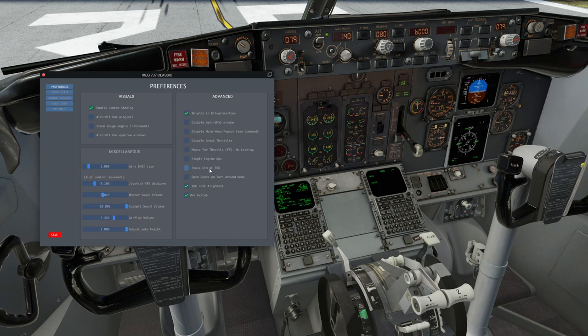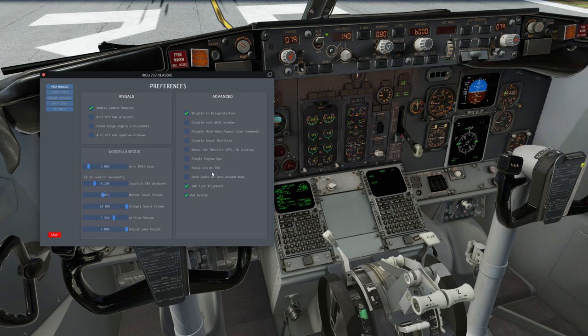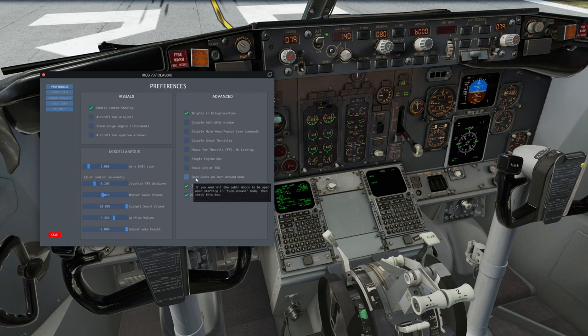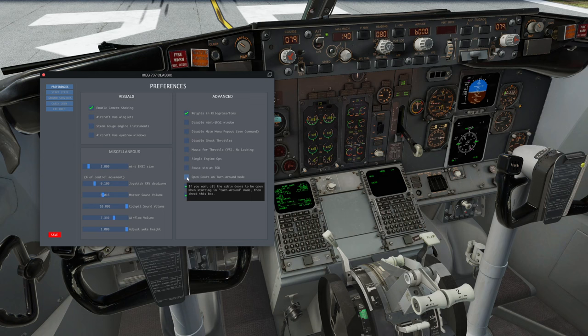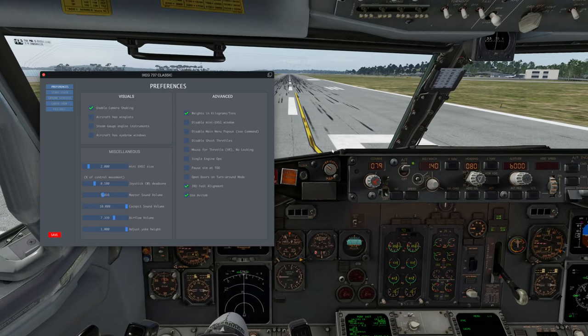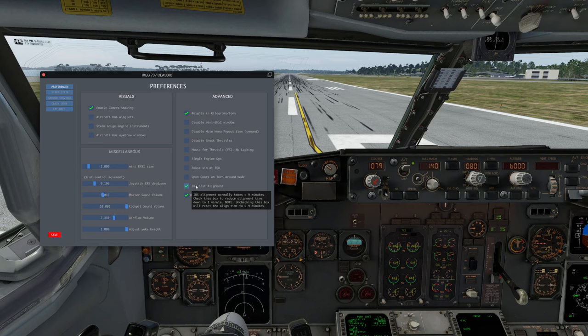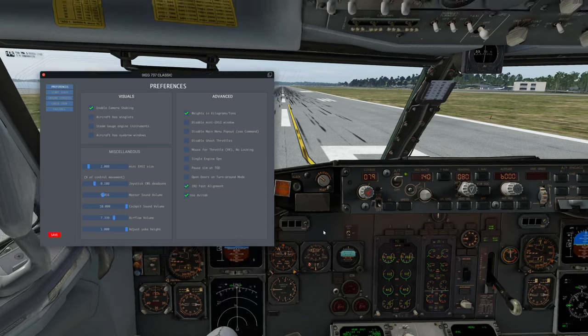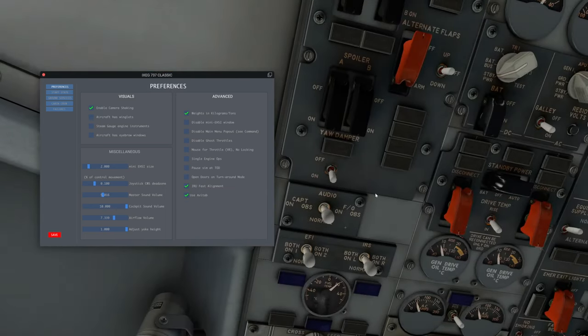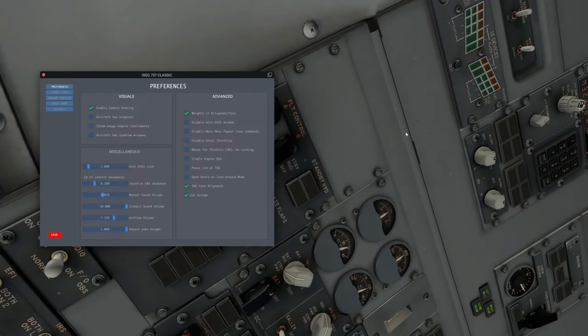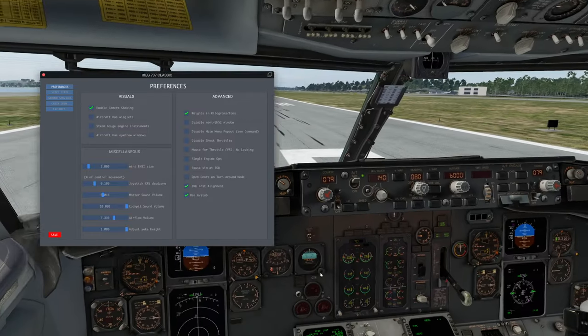The pause sim at top of descent, that's self-explanatory. When you get to the top of descent as entered into the FMS, the plane will pause. If you were downstairs watching a show while you're flying for five hours somewhere, then there's no risk of you missing the top of descent. Open doors and turn around mode is another obvious one. If you use the turn around spawn state, then the doors will be open and you'll have to close them before you start flying. Of course, the IRU fast alignment also explains with a mouse popover. Normally when you align the IRSs up here, it takes a long time for them to align. You can shorten that and get it down to one minute.